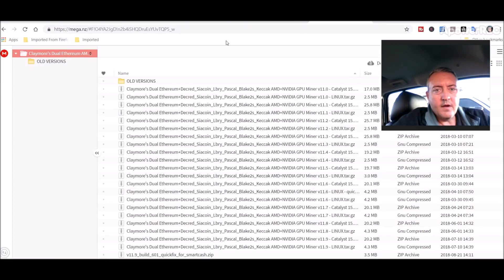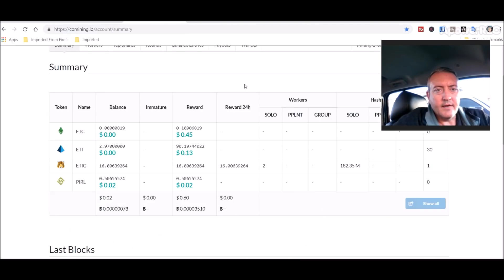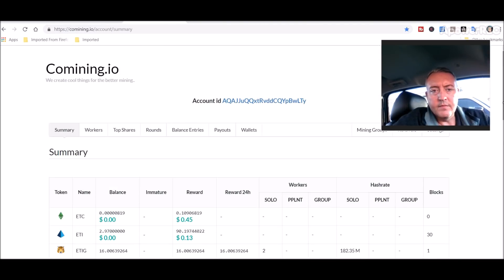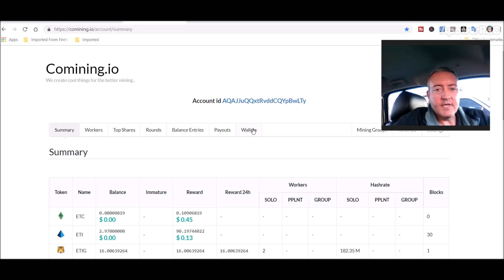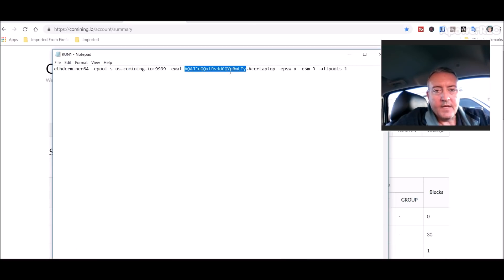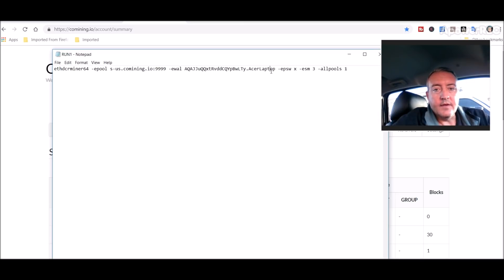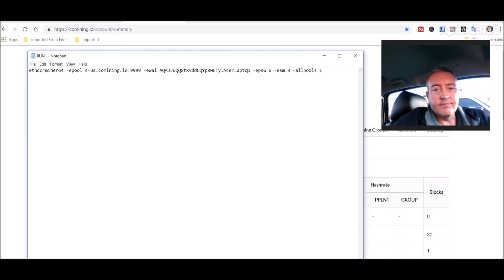Again, the link to this pool will be down below. So once you sign up you'll get your account ID which is right here. So all you do is copy that and paste it right there. And that's your wallet address for the whole pool.